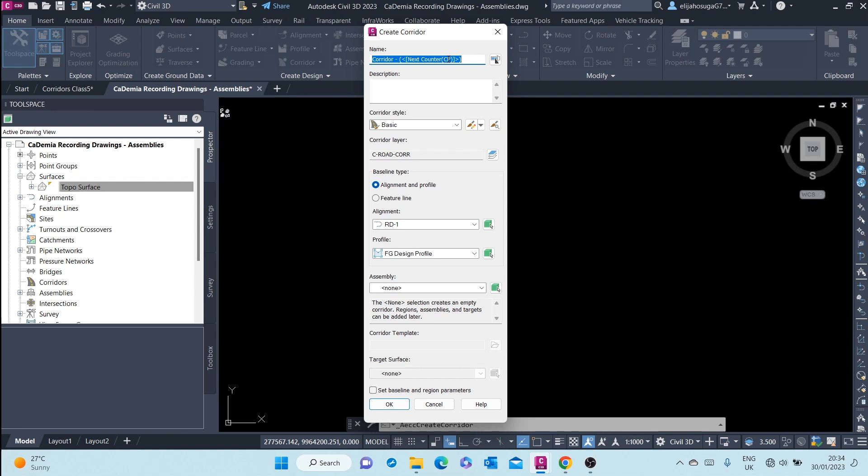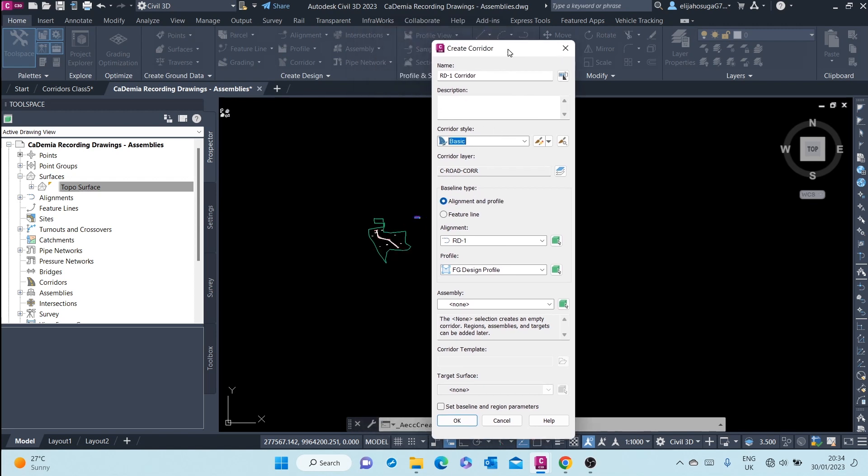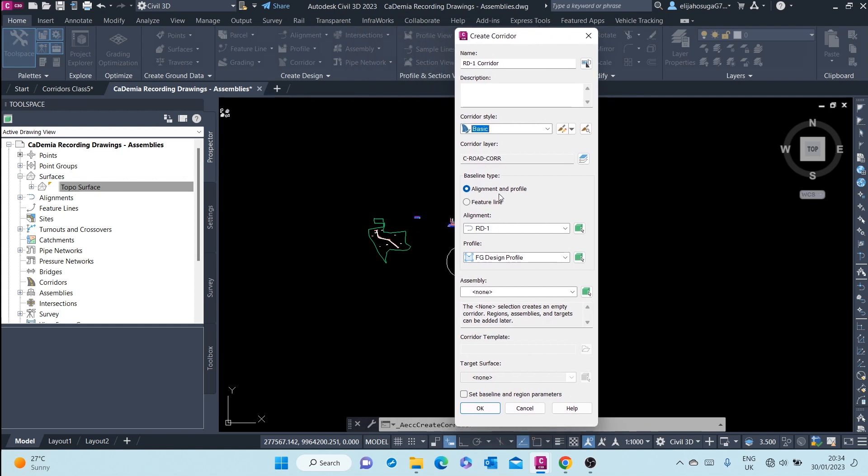I'm prompted to select the corridor name. I'll call it rd dash one corridor. Then for the style, I leave it to Basic. The road corridor layer I'll assign to the C Road dash Core. The baseline type is alignment and profile. A baseline can also be formed from a feature line.